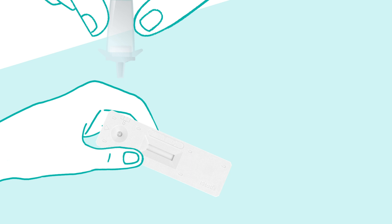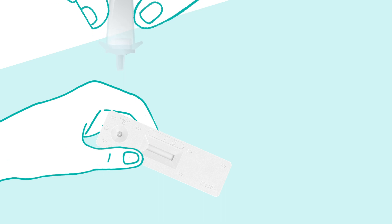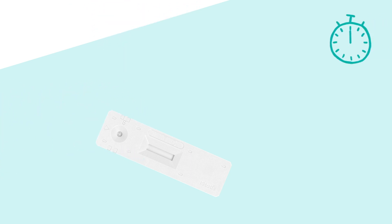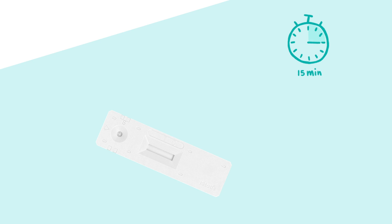Start your timer. The results of your test can be read in 15 minutes. The test results should not be read after 30 minutes or more have elapsed.